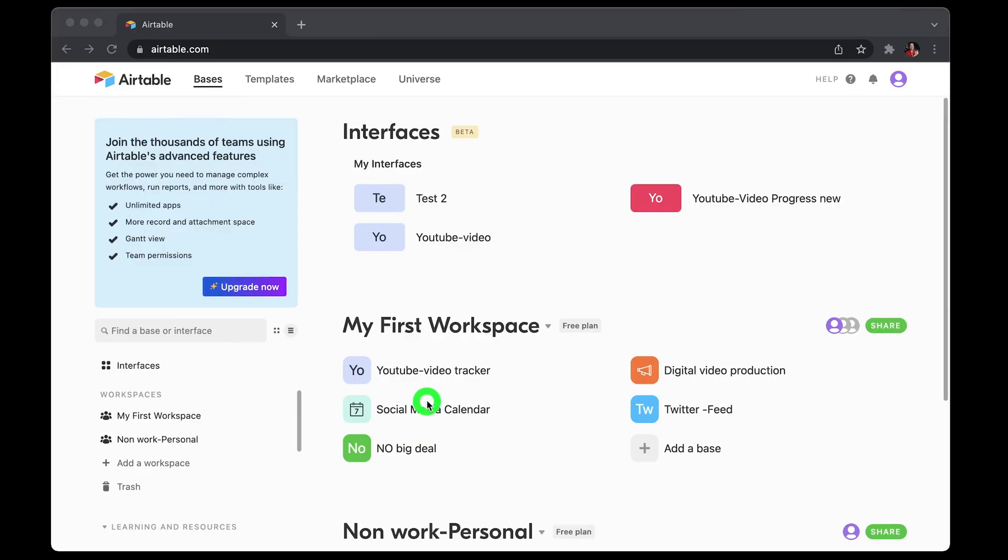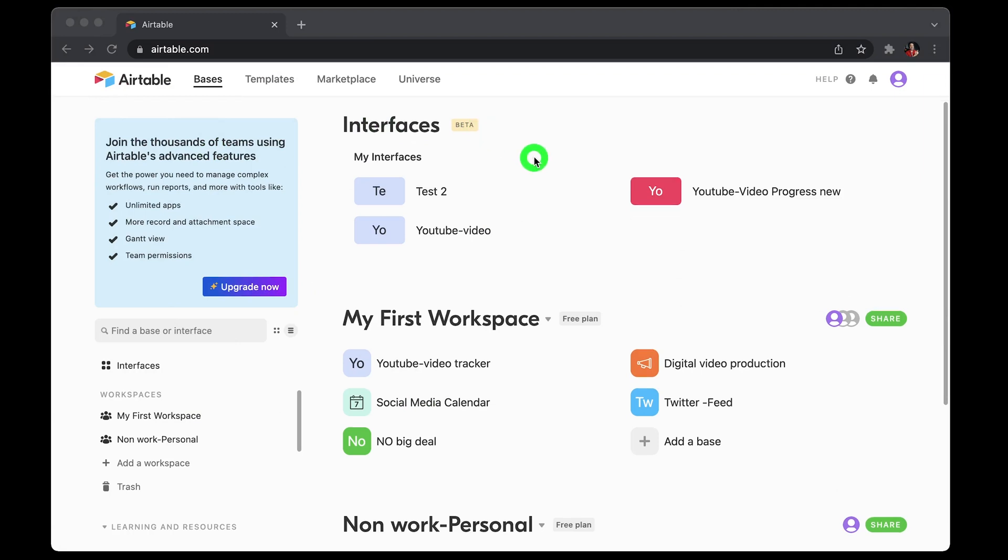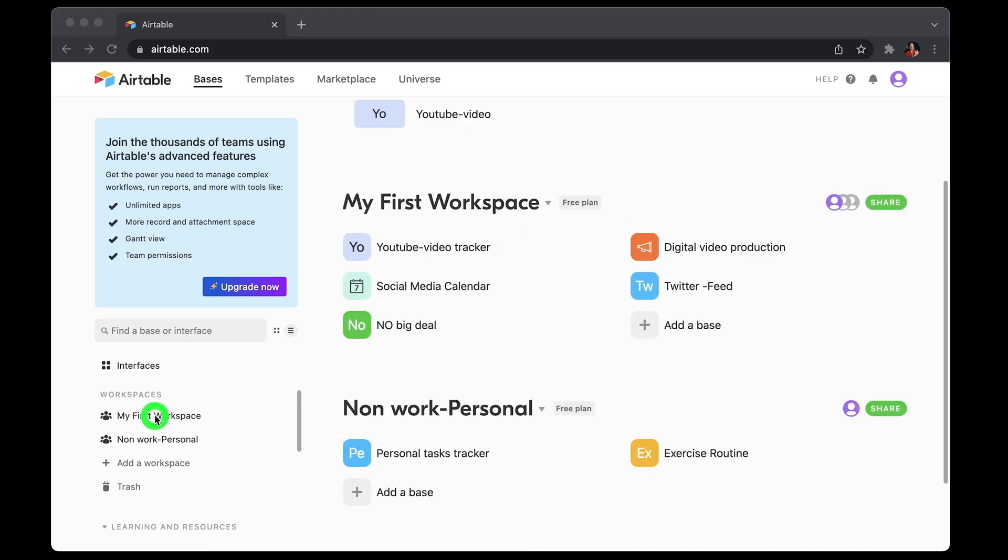So let's take a look at the user interface. Once you log into Airtable, you would see interfaces which is in beta on the top. It's still in beta, and this is kind of like front end interface based on a table base. I'll cover the base in a later video, but first let's cover the basics. In the middle section you would see workspaces, and also on the left pane you can see the same workspaces.